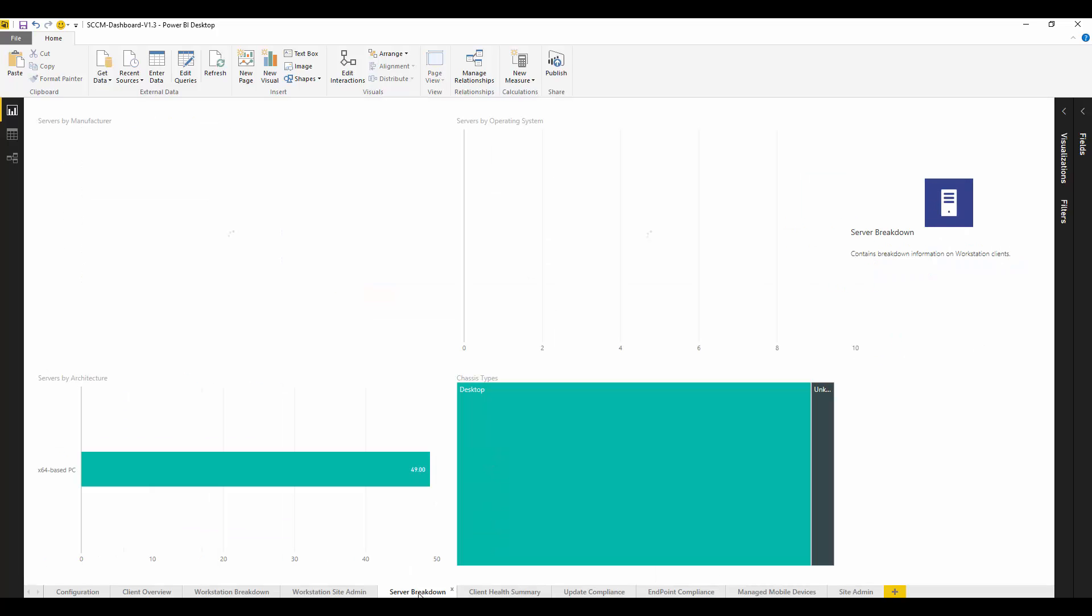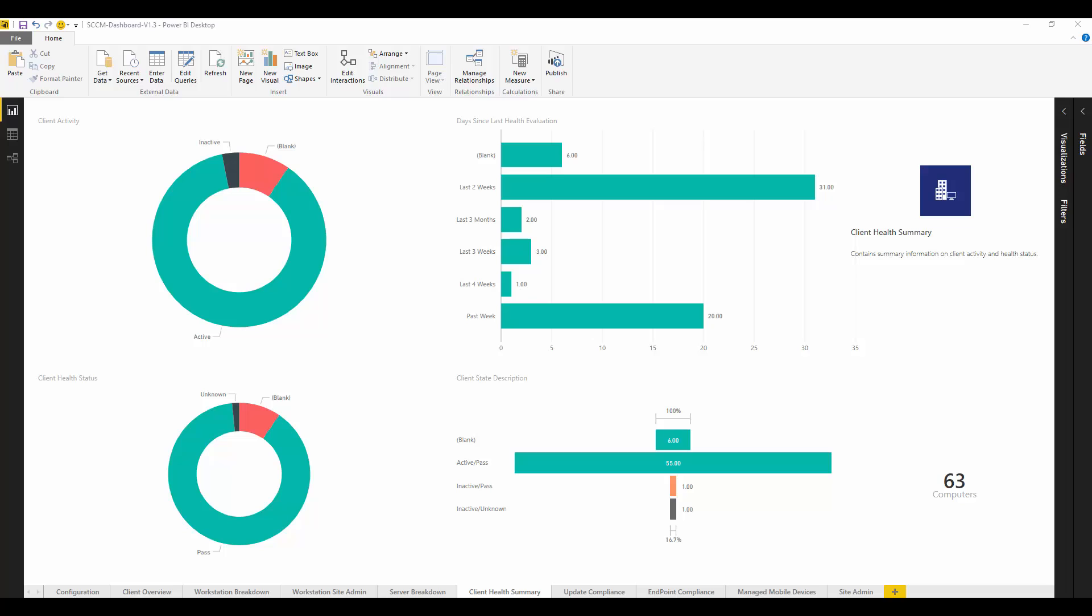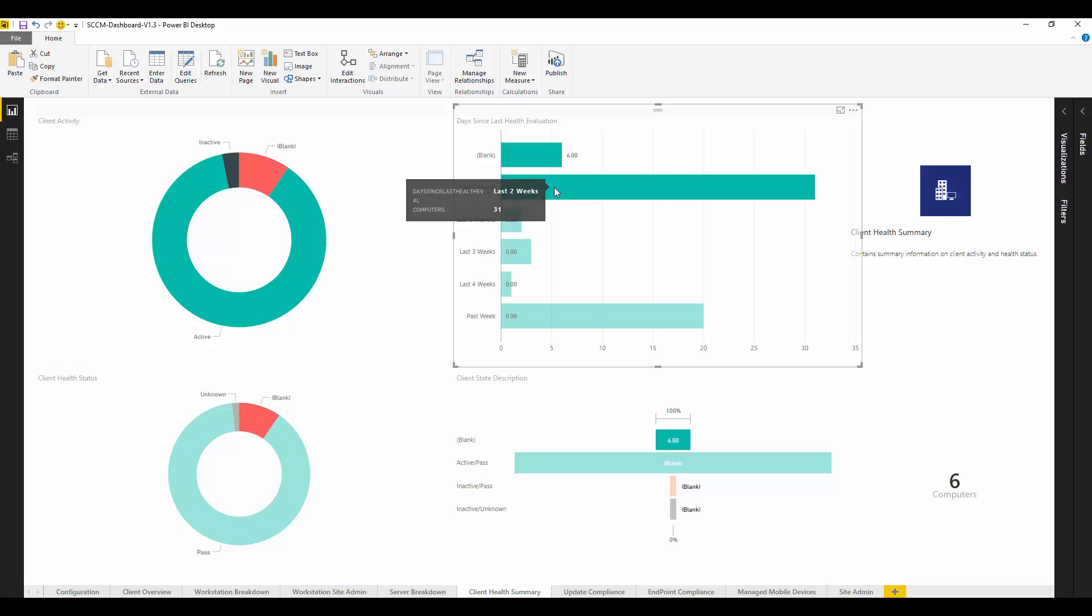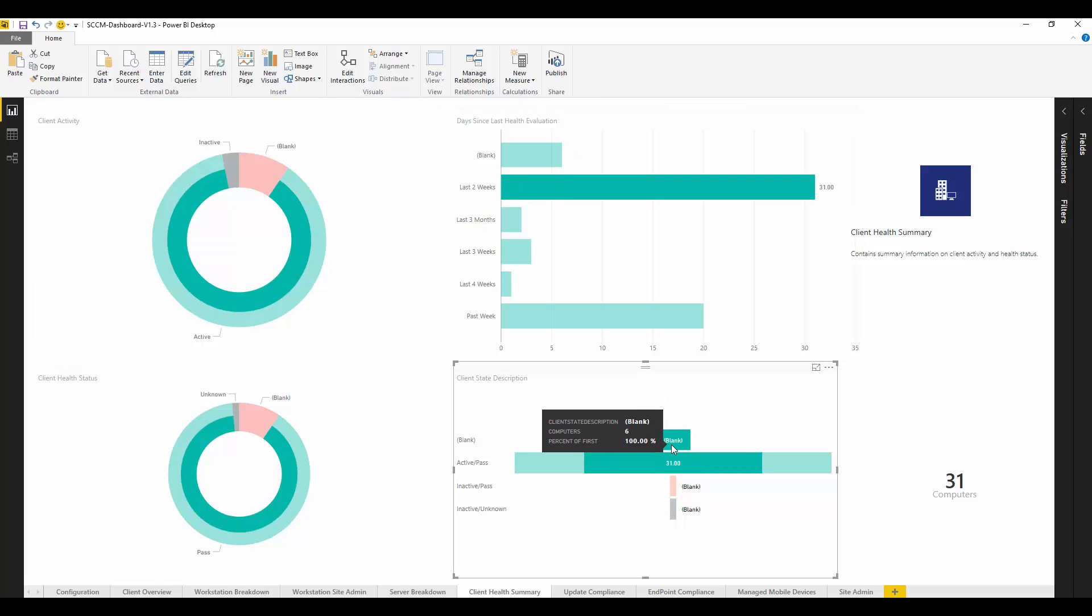We also have a summary for looking at client health, and this allows us to see our estate in a powerful visual view and drill down that information to see where we may have some potential issues.